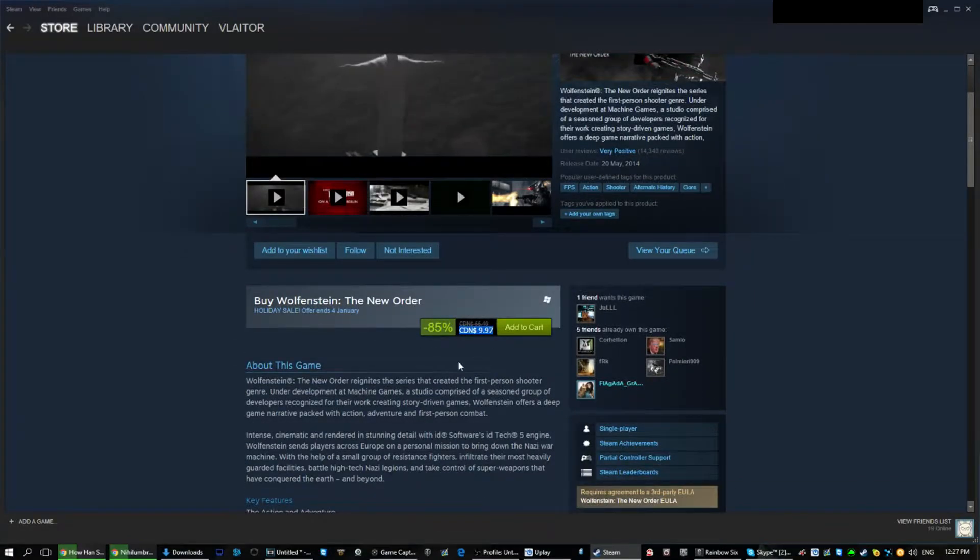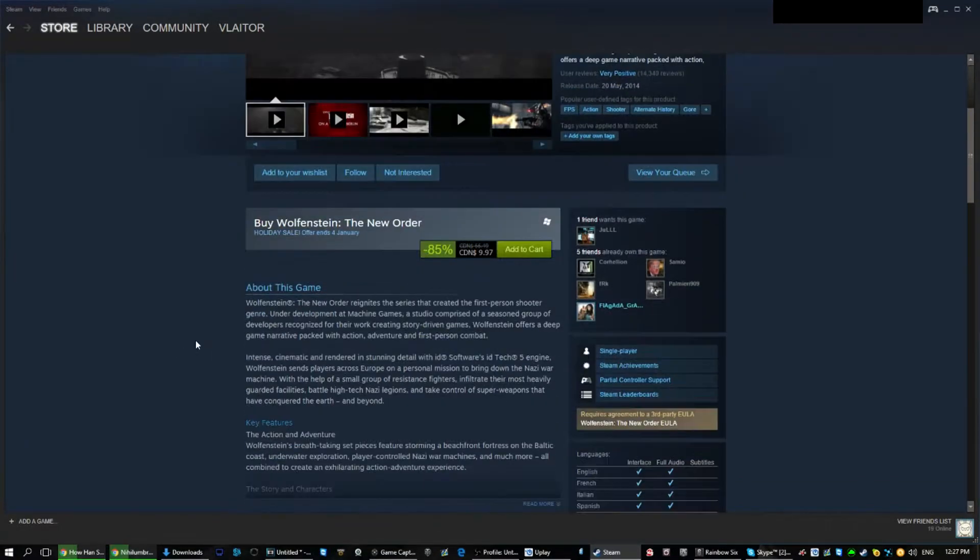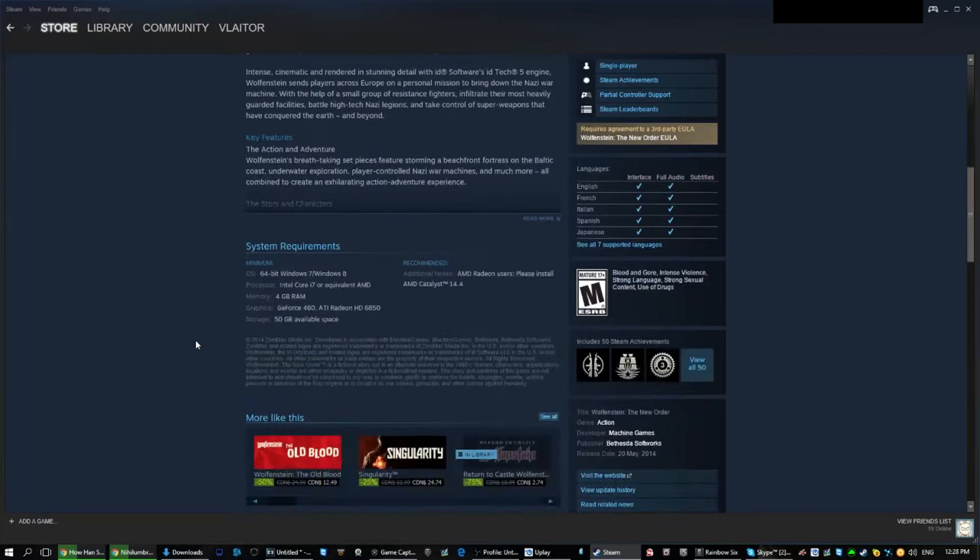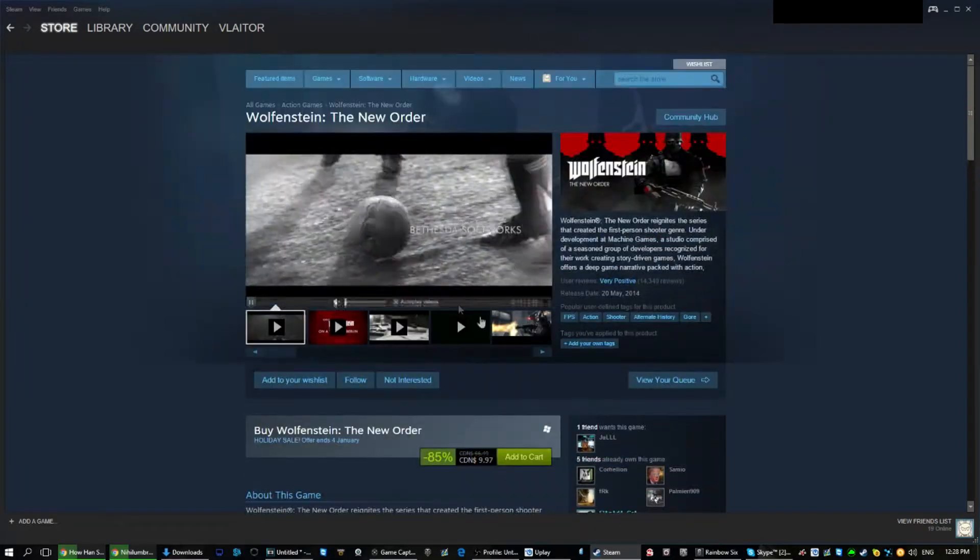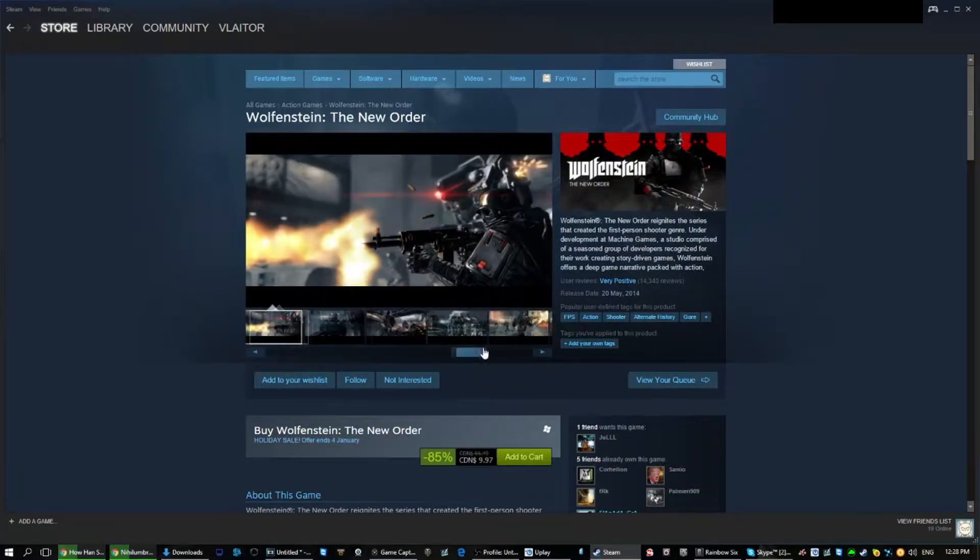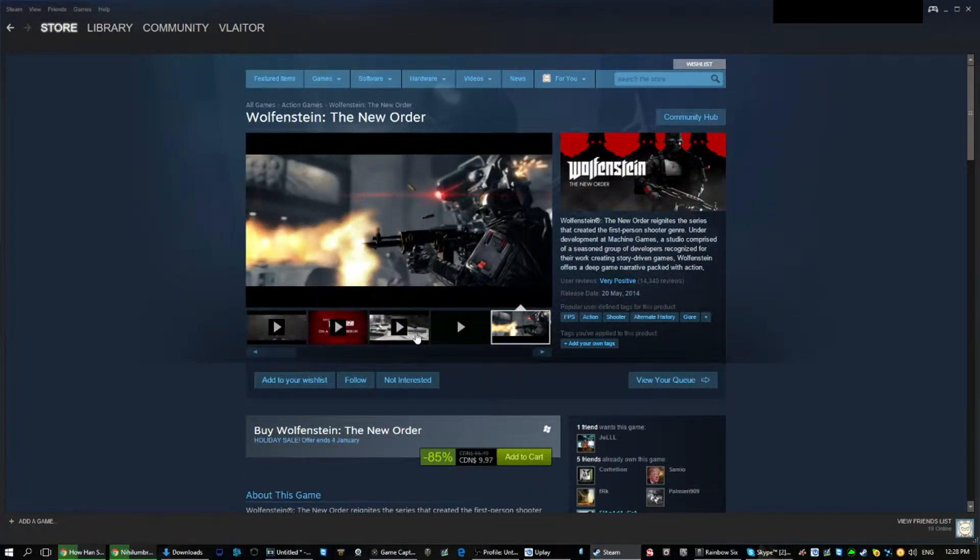Another great addition is Wolfenstein The New Order at $10. This is a great single player experience and an absolute must play for console and PC alike.